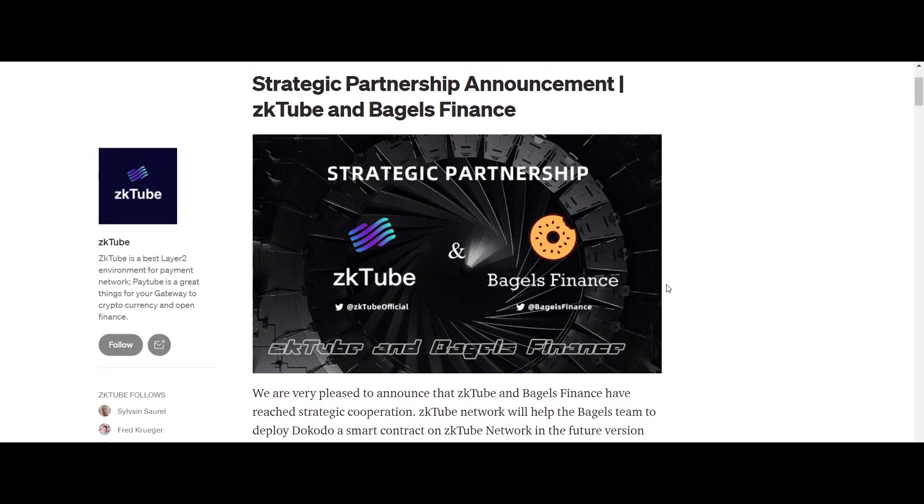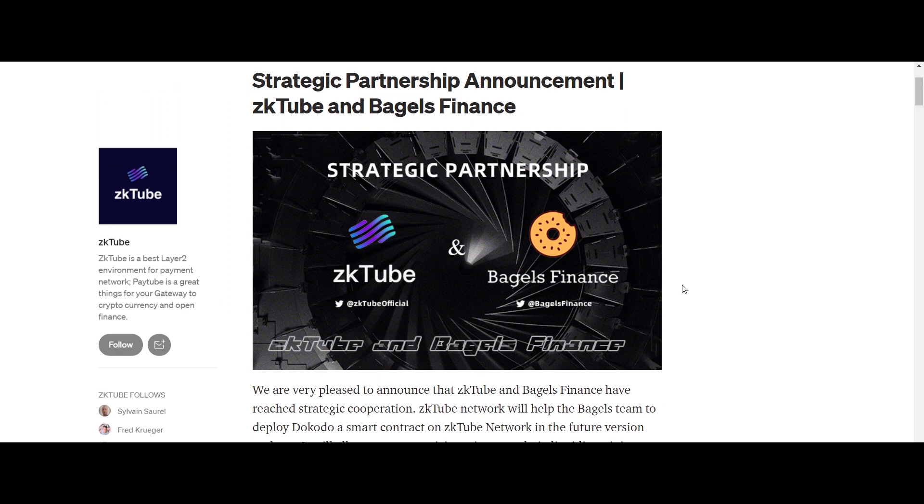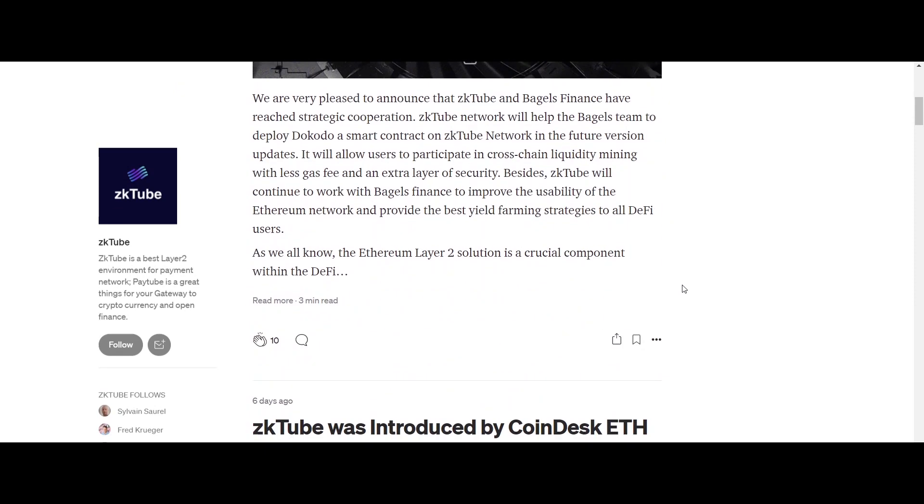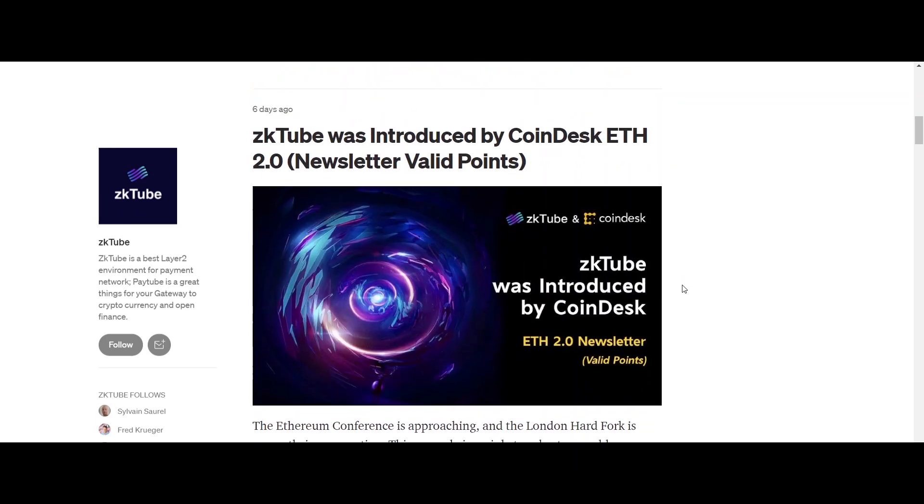The ZKtube protocol supports purchases in fiat currency directly to the layer 1 account or the layer 2 account.